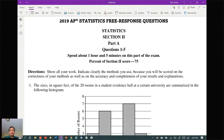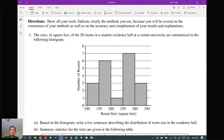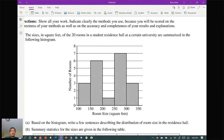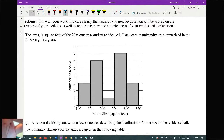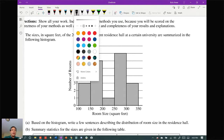Here's question number one. We have a histogram of sizes of the 20 rooms in a student residence hall, and part A says: write a few sentences describing the distribution of room size in the residence hall. This is a description of a distribution based on a graphical display. Q1 is usually there just to get you started off on the right foot.